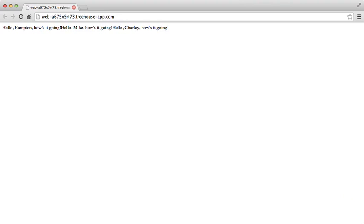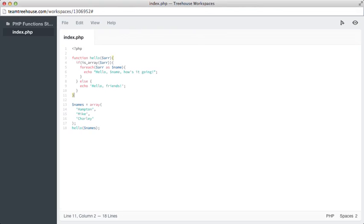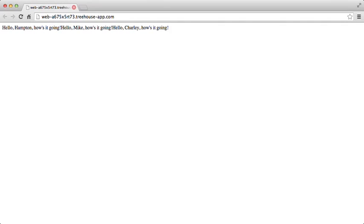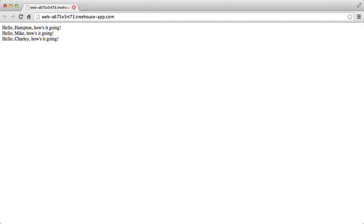Of course, there's no new lines after each one. So what I'll do is come up here to my echo statement and I'll just add a HTML break tag here and save that. Let's see if that fixes it for us. Perfect. So hello, Hampton, hello, Mike and hello, Charlie.